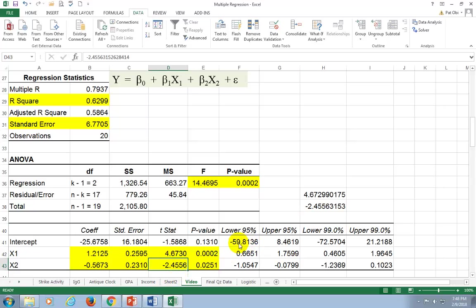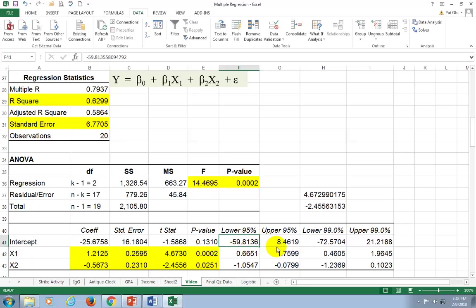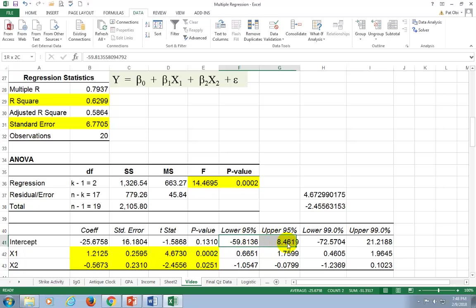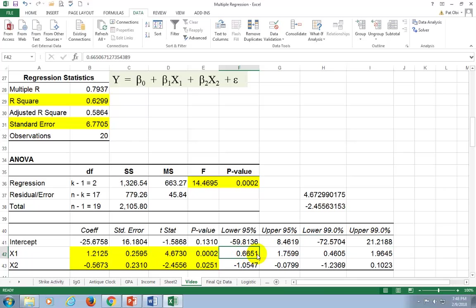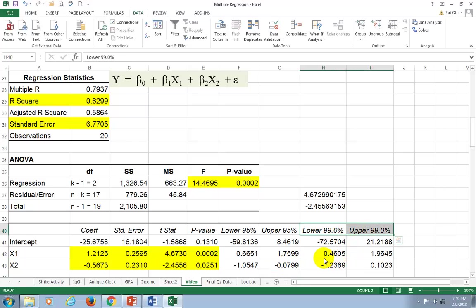What you see here is the 95% prediction interval for the mean value of Y where X1 and X2 are 0 — this is the lower and upper limit. This is the 99% prediction interval, again for the mean of Y where X1 and X2 are both 0. These don't count so much in regression analysis. More interesting are the 95% confidence intervals for B1 and B2, and the second set of numbers gives the 99% confidence intervals for B1 and B2.